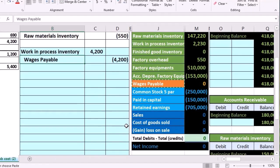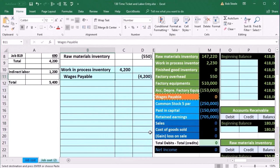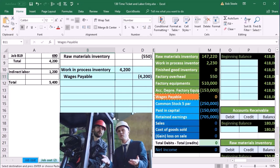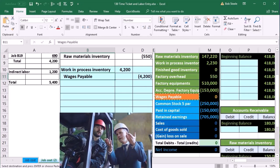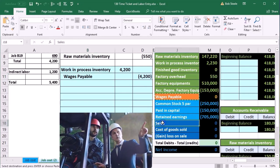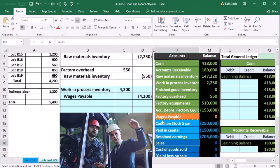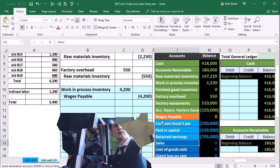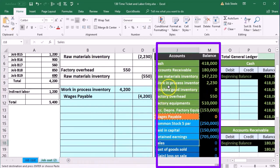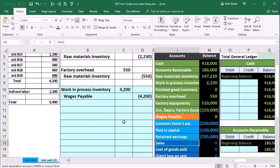And that's because of the matching principle. We haven't used those wages to help generate revenue yet. They're going to help us generate revenue in the future when we finally sell the inventory. We will expense it in the form of cost of goods sold. So the value of that work is going into the inventory which is currently in process and therefore going into work in process.